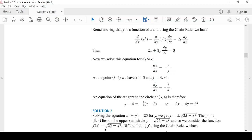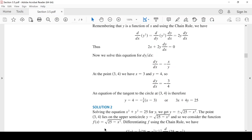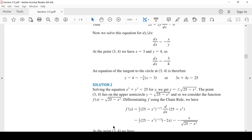بالتالي معادلة الخط المماس بكلتا الطريقتين هي 3x + 4y = 25. هل نحتاج أن نعيد كتابة الدالة؟ لا، لكن هذه طريقة أخرى، لأن هذه من المعادلات السهل إعادة كتابتها بحيث Y وحدها في طرف، ثم نفاضل باستخدام قواعد التفاضل السابقة.